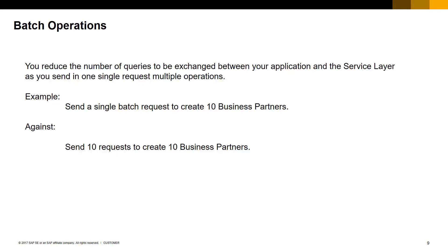A single response message will contain all the results from the execution of the 10 add business partners operations by service layer.